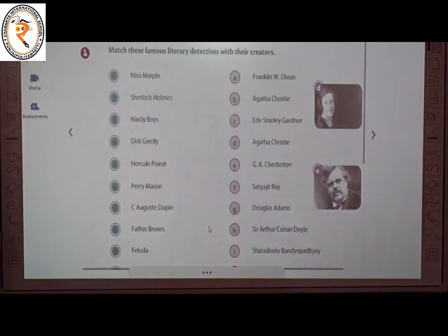The next topic is Literary Detectives. Literary detectives is a story in which a detective tries to solve a crime.